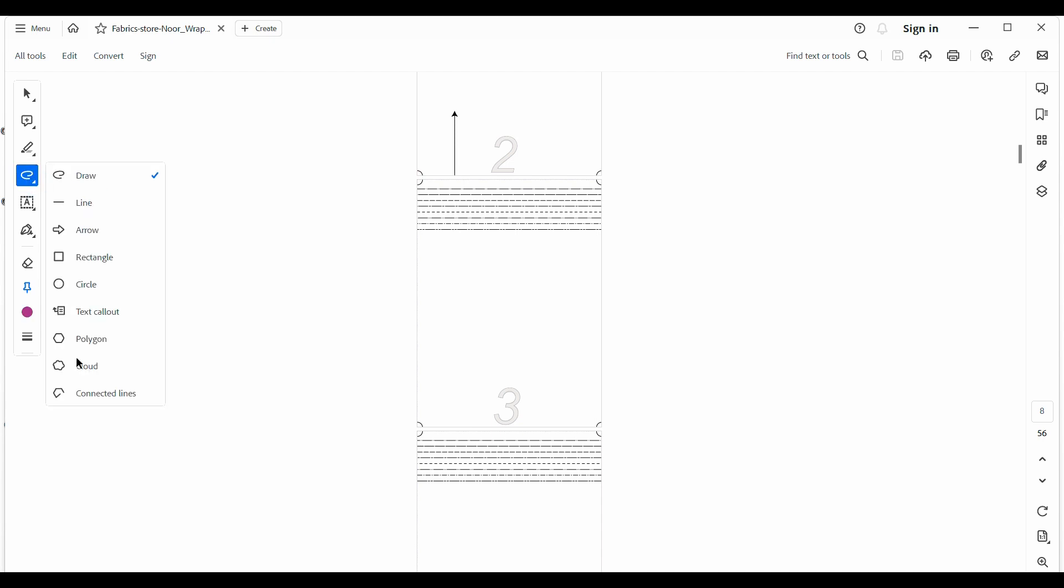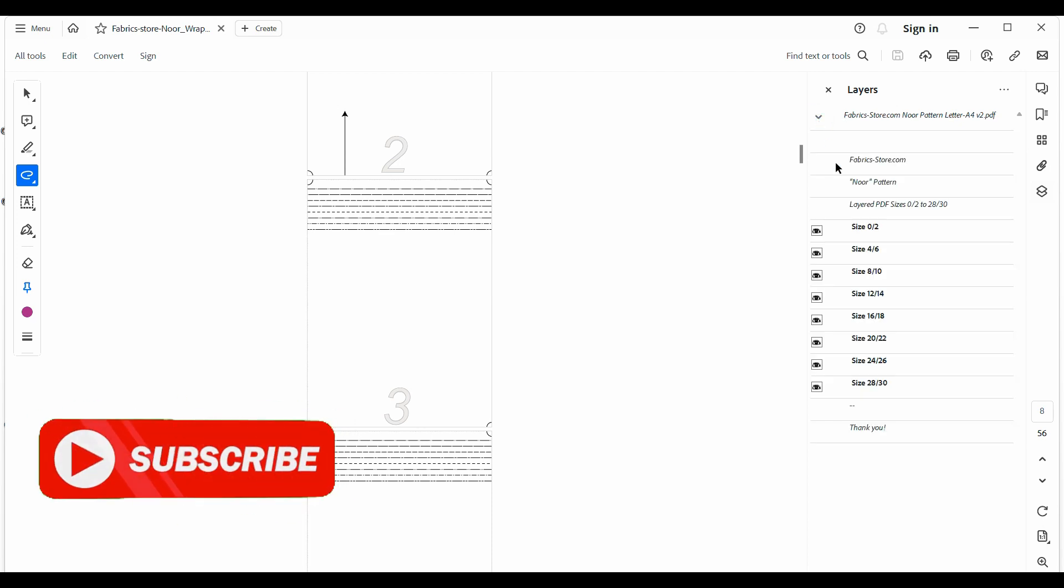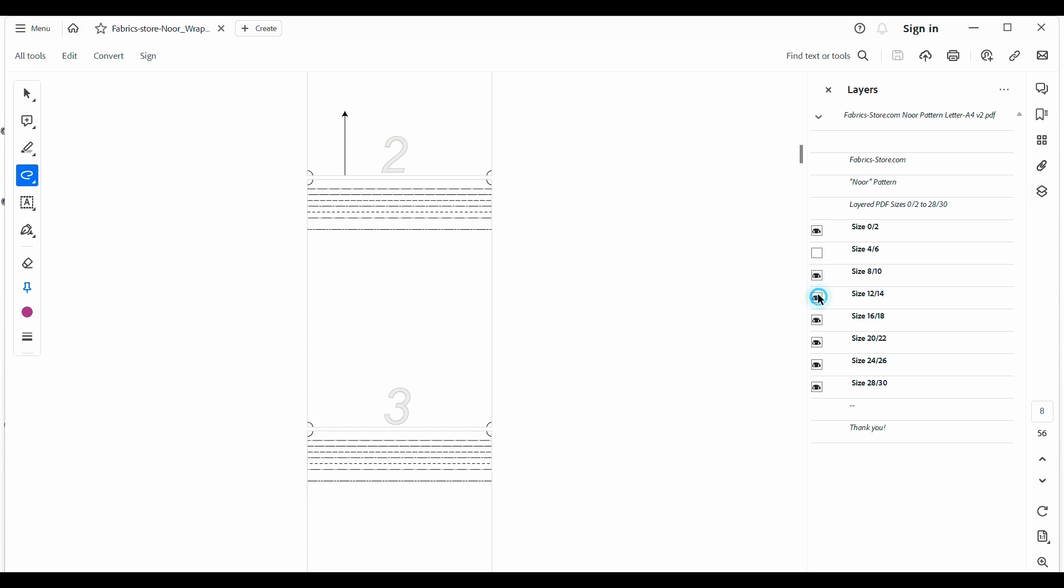There is also the layers panel over on the right-hand side, and you can click those on and off for what layers you would like, just like you did in the previous one.